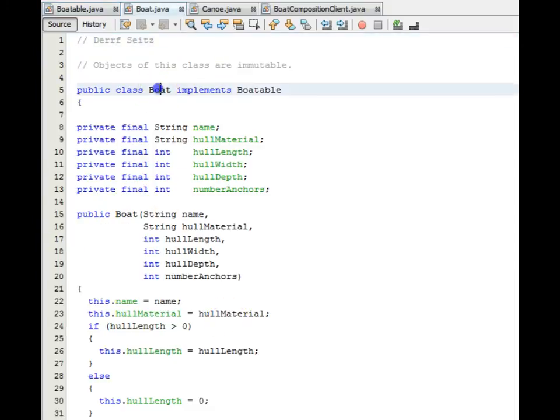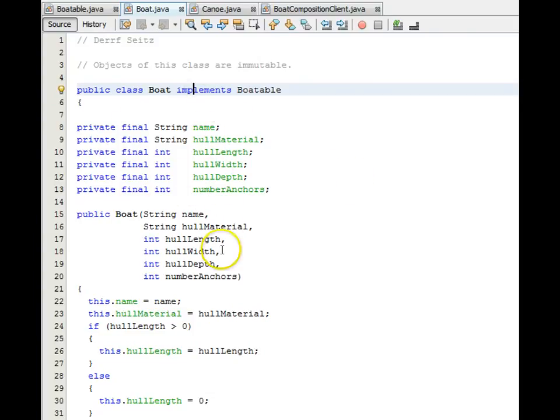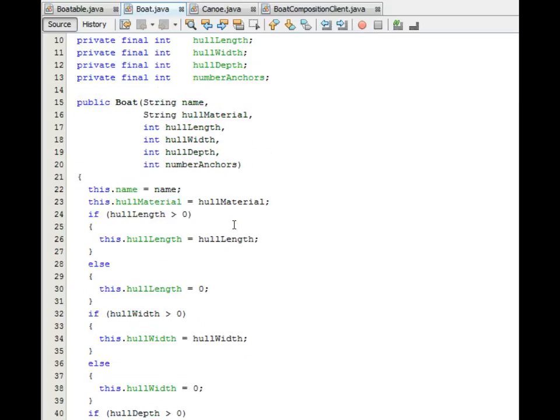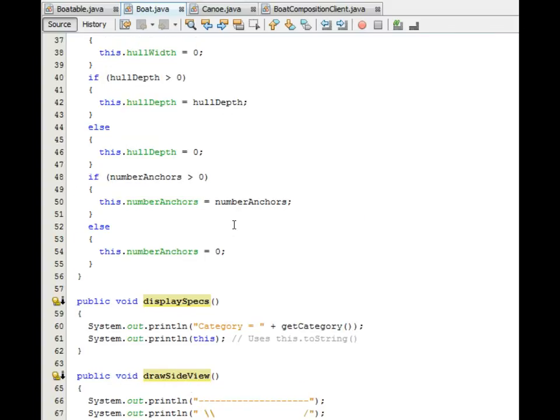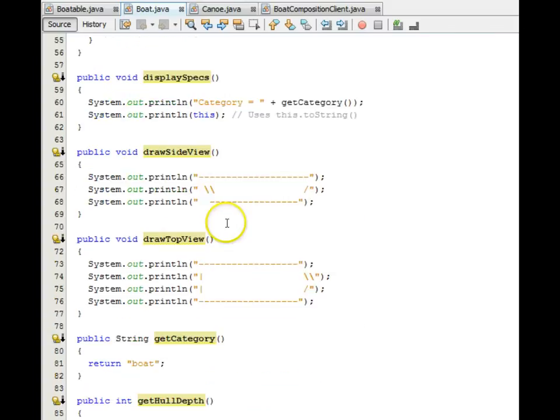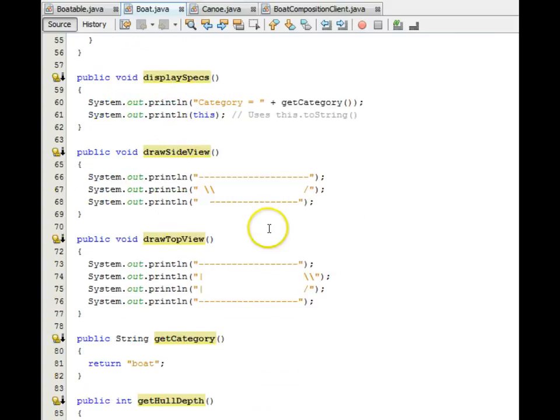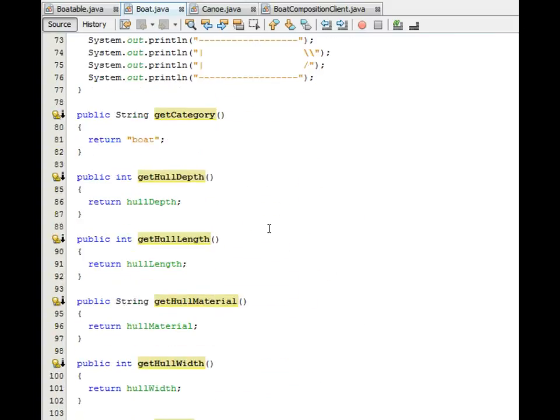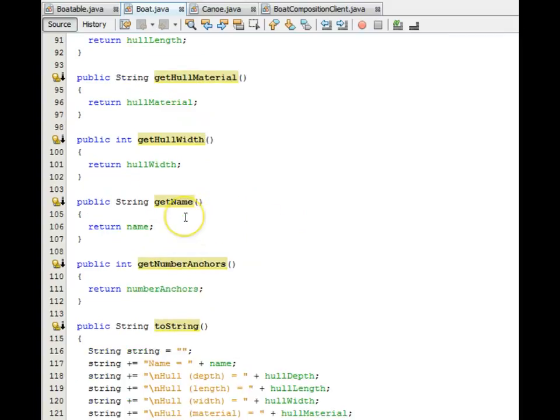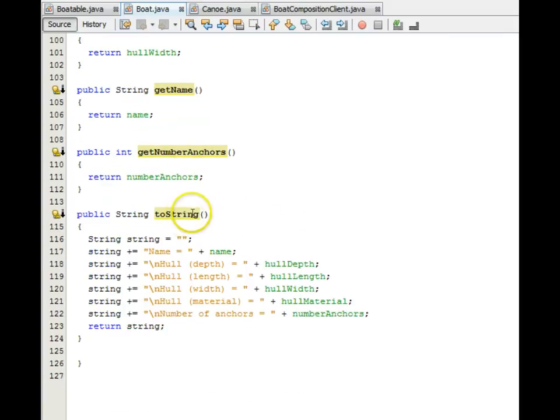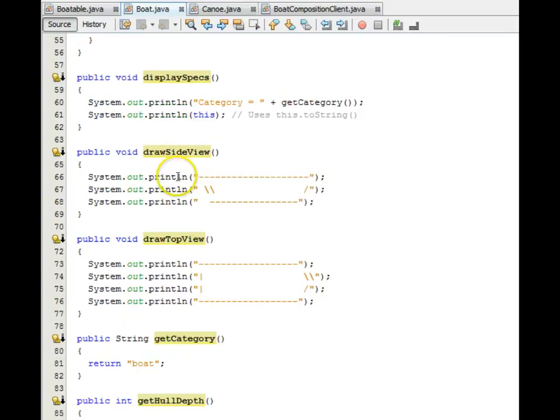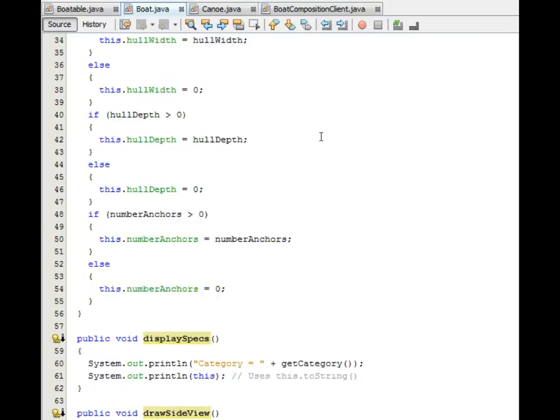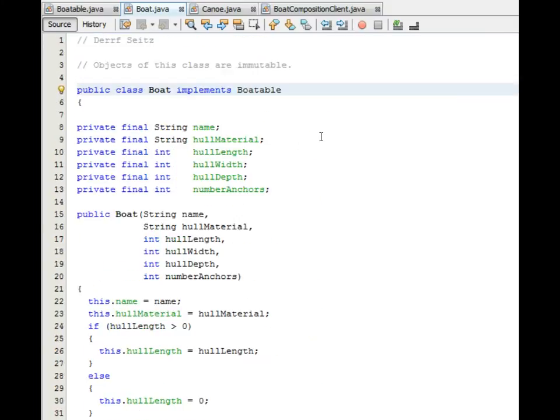The boat implementer implements boatable. It has the backing of these private constant fields and a constructor to accept them. So that's where the data will be hosted in this hierarchy, this relationship of classes. Looking down through Boat, it provides all the functions of the interface, including the Gitters, the ToString, and the Draw functions, and the Display specifications.